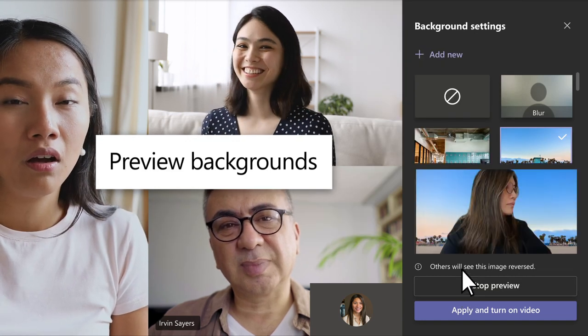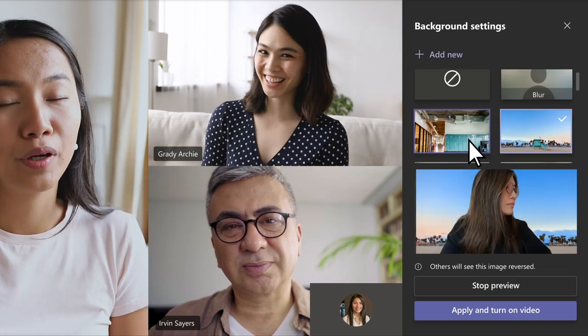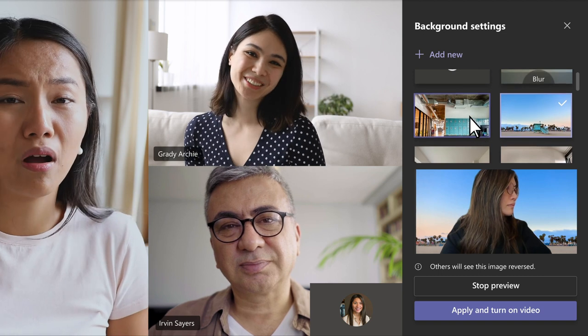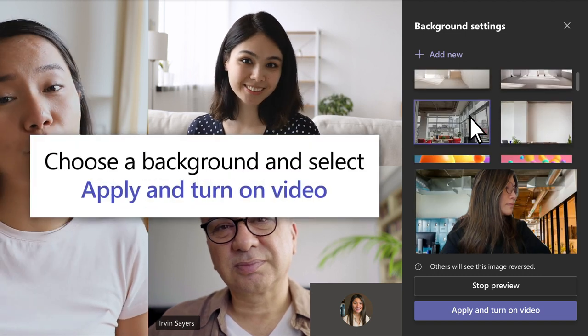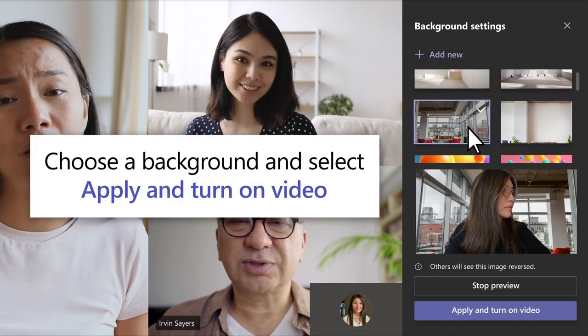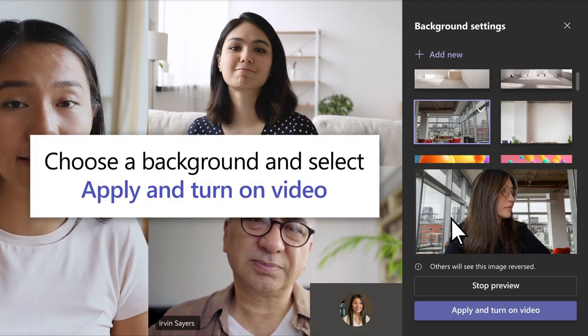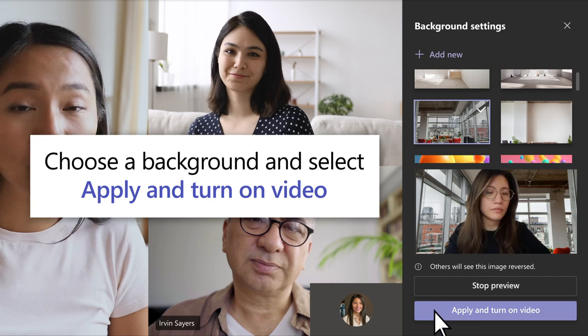Preview a few. When you're ready, choose one and select Apply and Turn On Video.